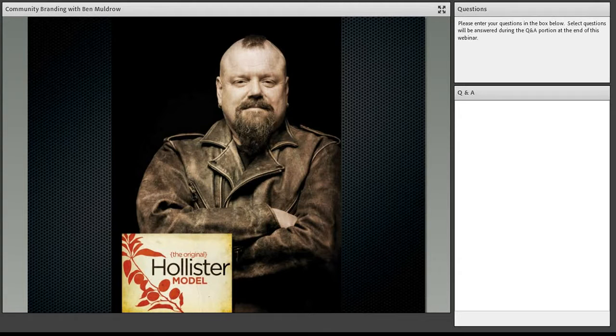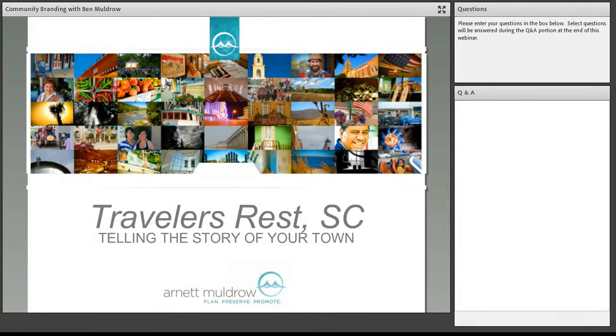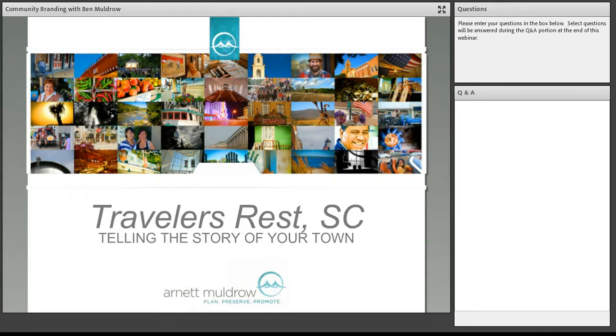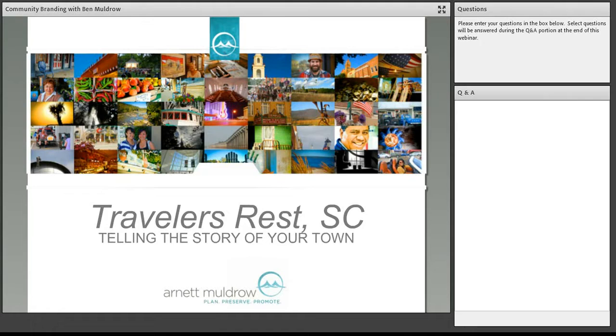And as we were working with Traveler's Rest, we told them, it's like, you know what, realistically, you don't have the resources to make people quit calling you TR. But what we can do is we can make TR mean something good. And the thing that we knew about Traveler's Rest at the time was they really didn't offer much in the way of destination. One of the things that we hear a lot from communities is they love to position themselves as gateways. We're the gateway to the Appalachians. We're the gateway to the Great White North.